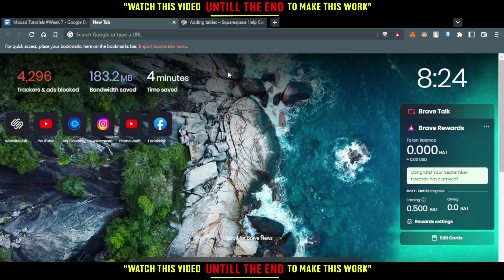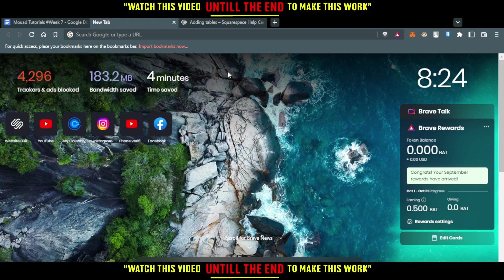So first of all, you'd like to open any browser you're going to be using to follow this tutorial steps. For me here, I'm using Brave and for you, you can use other browser to follow me.